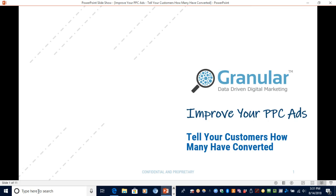Welcome to the Improve Your PPC Ads video series, good for anybody that wants to improve their campaign results by creating better ads.